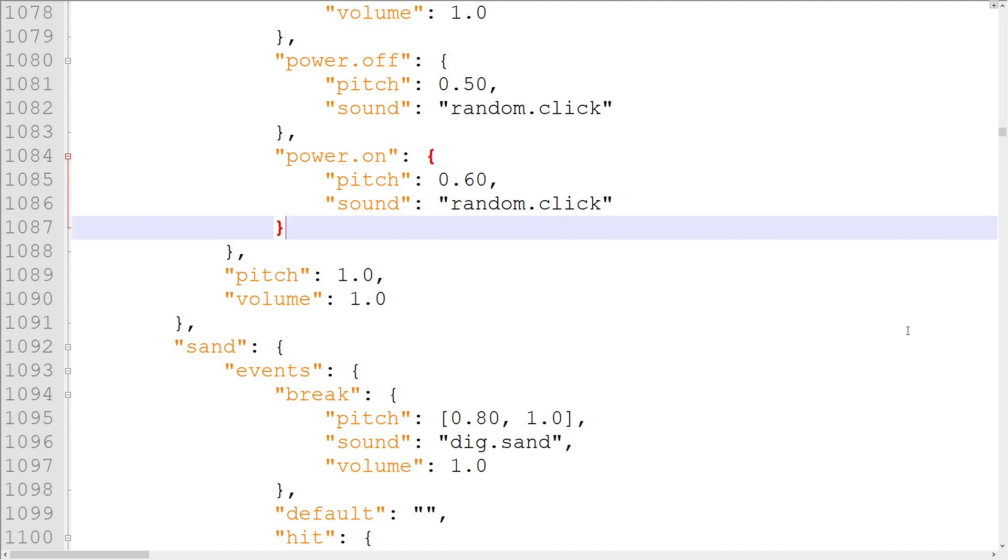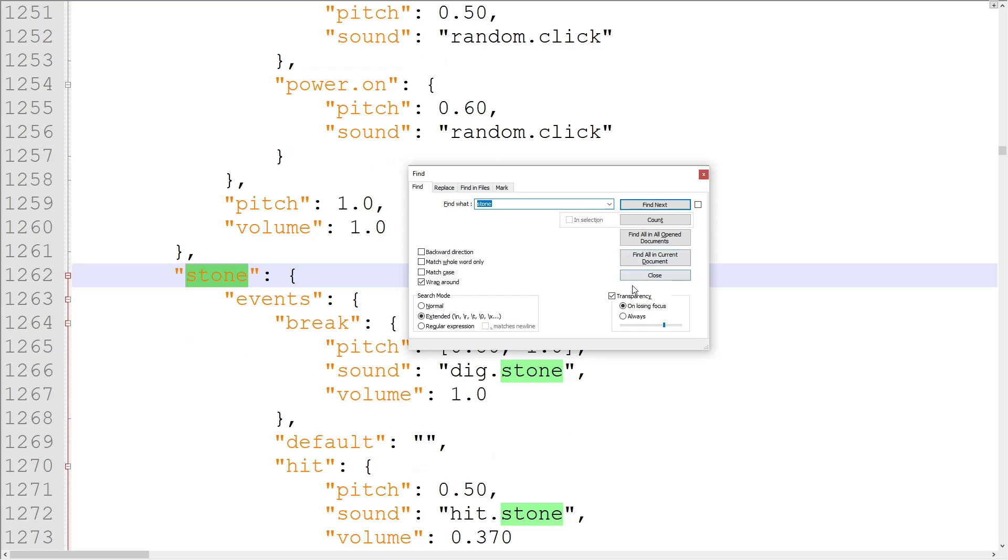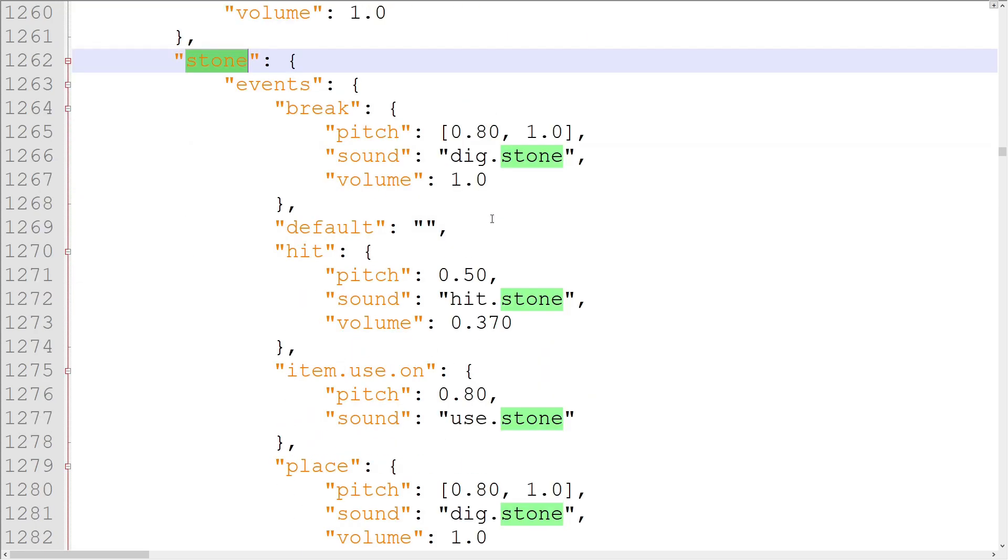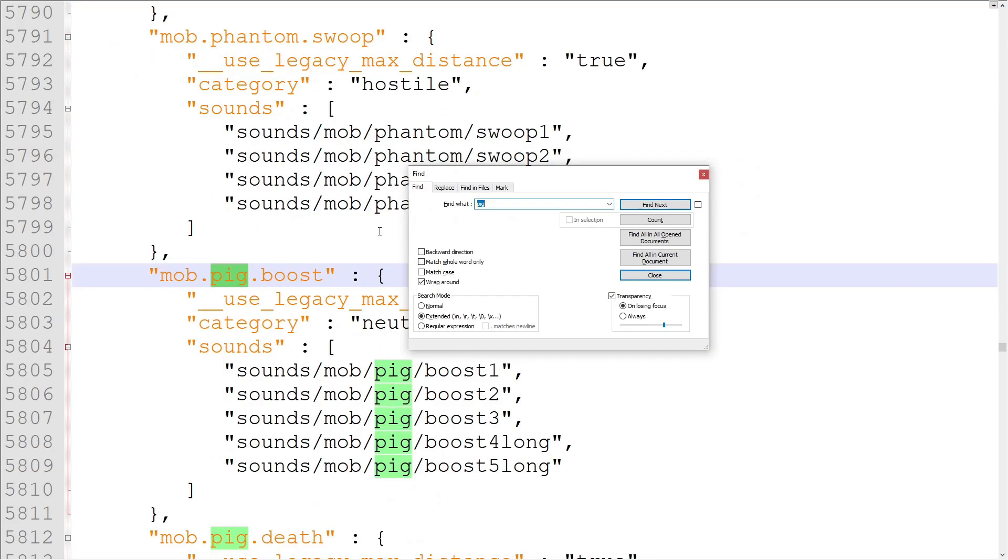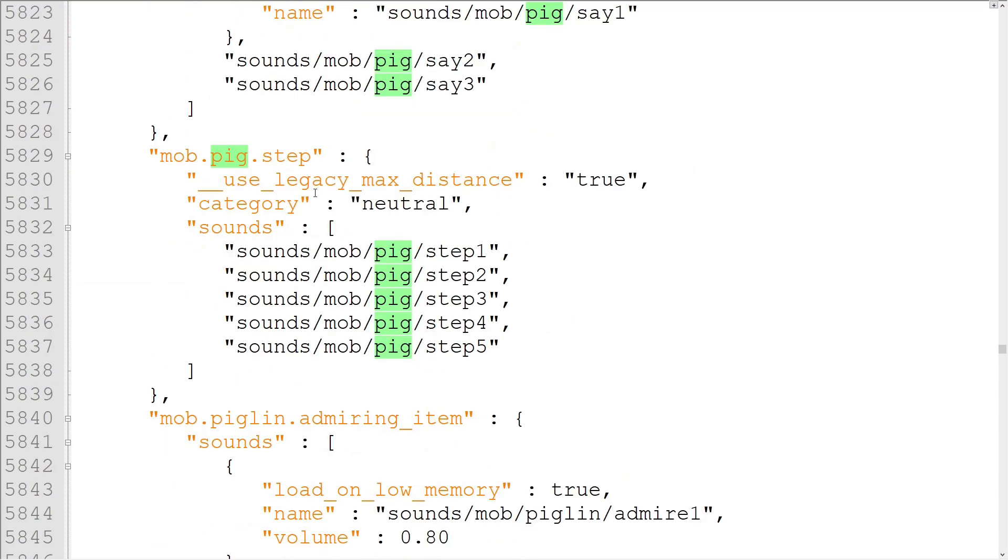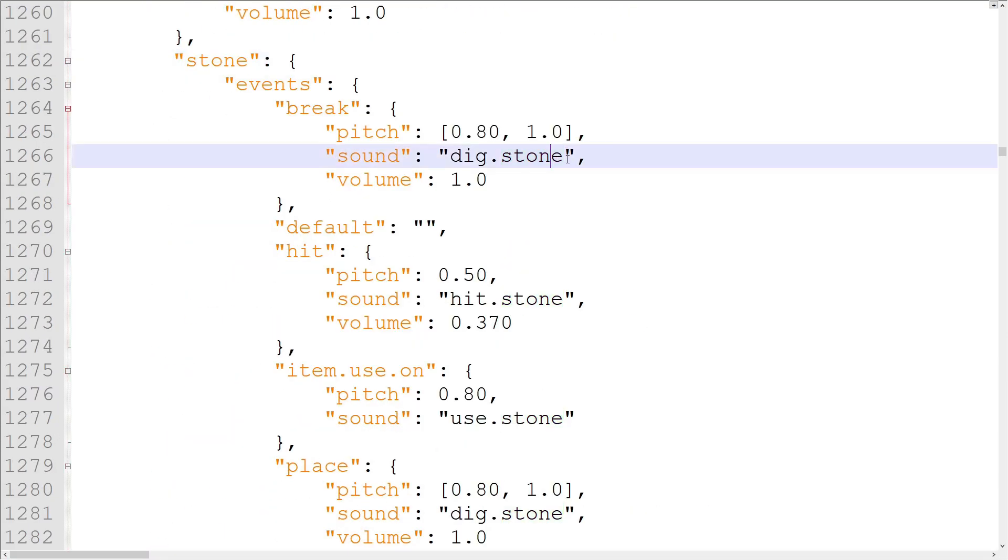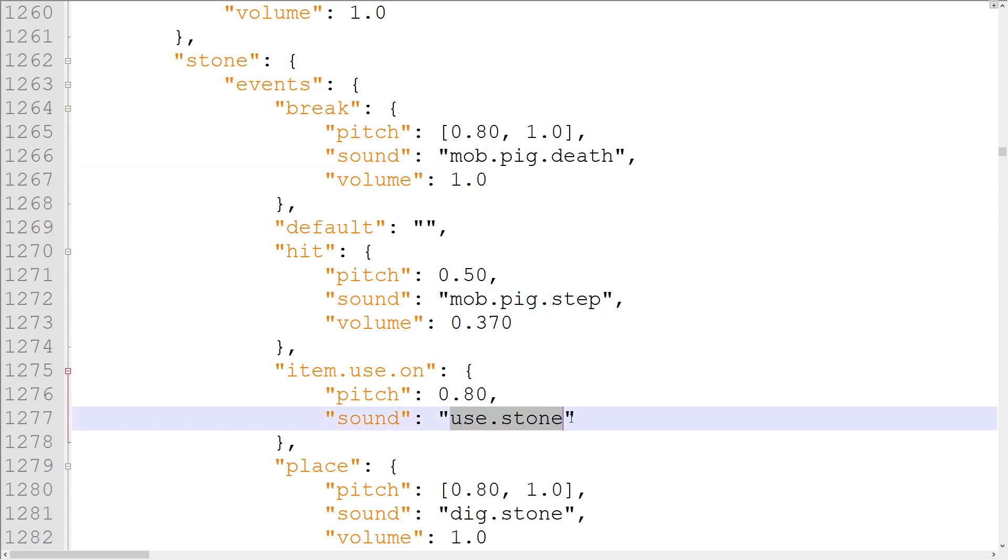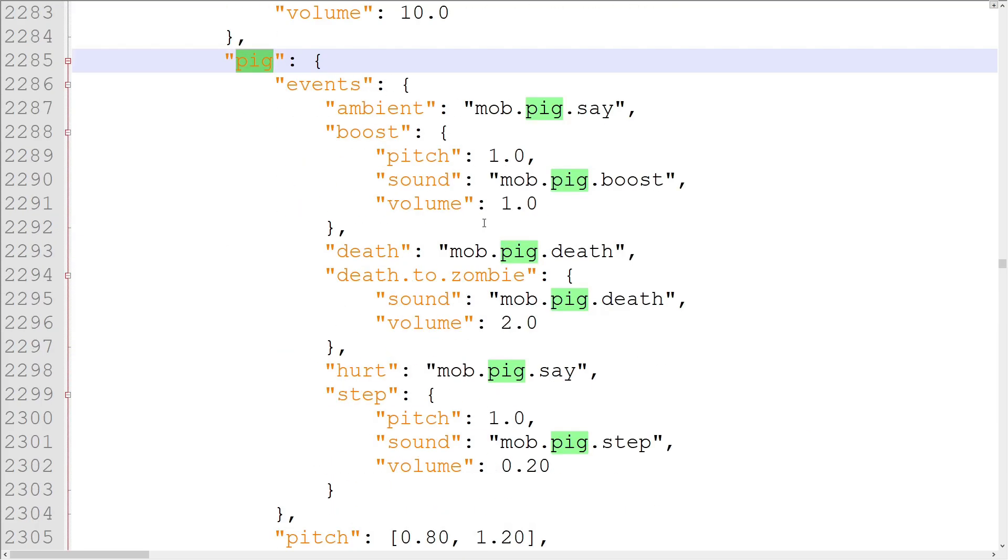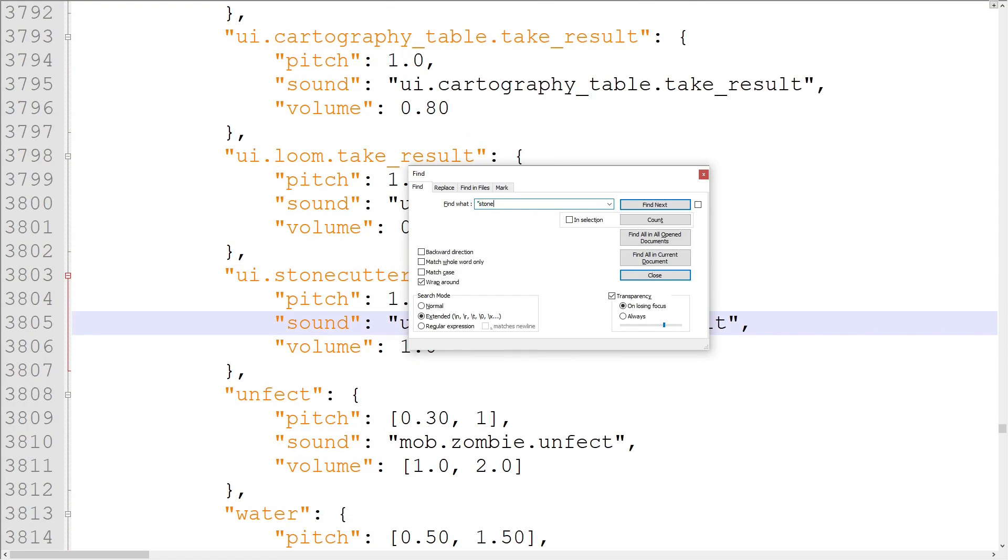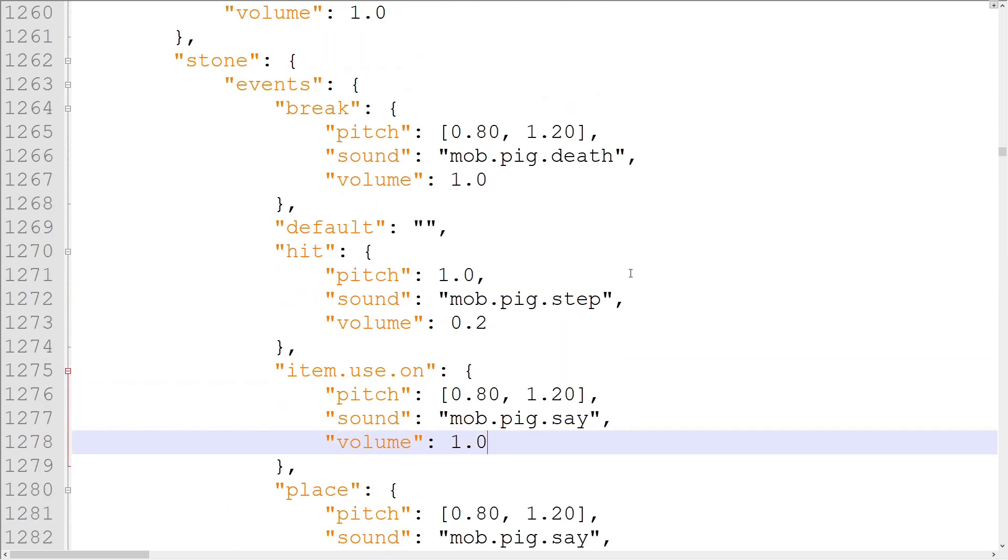Let's change block sound set so we can test out what we've learned. I want to make a block use mob sound so that it sounds like a pig. I'm going to change the stone block sound, so I'll go to the stone sound set. Since I want to use pig sounds, I'll have to see what the names of pig sound events are in sounddefinitions.json. I'll search for pig. We have five sounds we can use, all starting with mob.pig. Let's change the break block event to mob.pig.death, the hit event to mob.pig.step, and the item.useon and place events to mob.pig.say. I'll set the pitches to match the default pig pitches, which are listed further down in sounds.json. Don't worry, we'll get to it later. And now the work should be done.